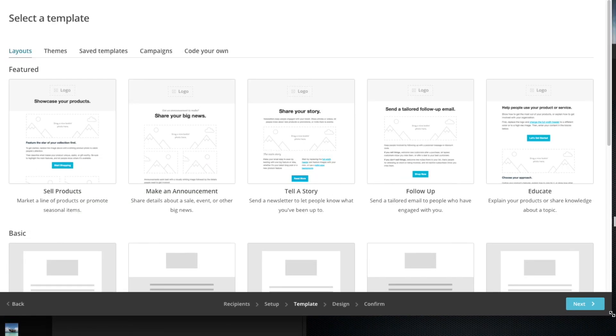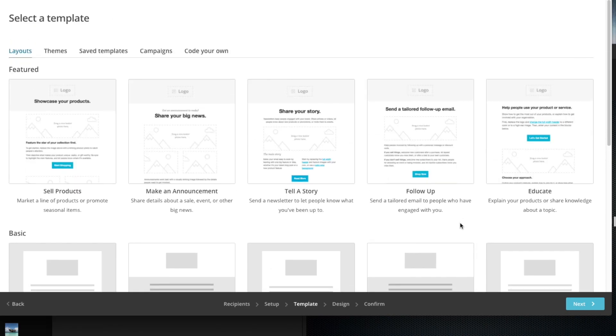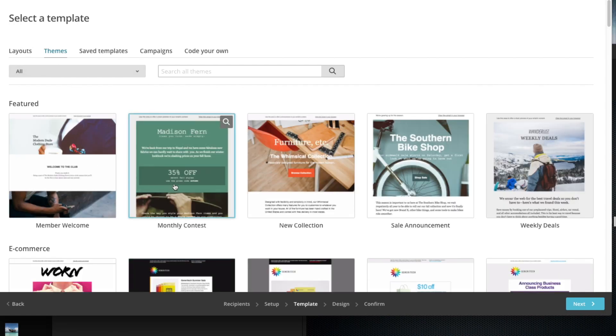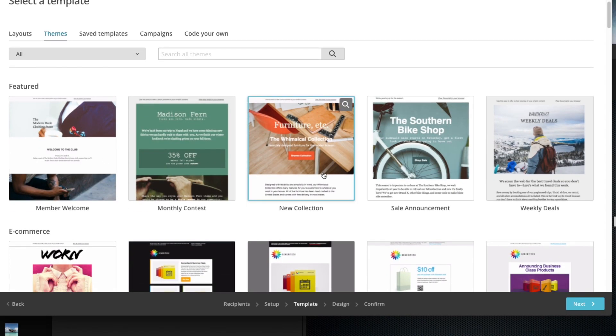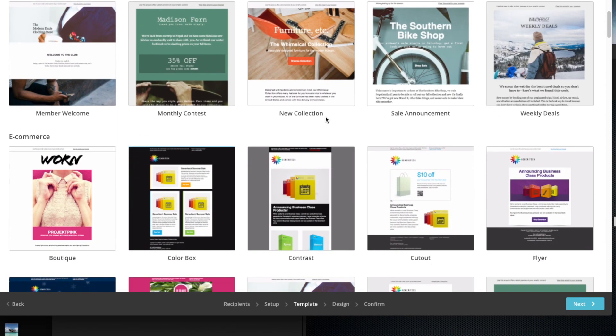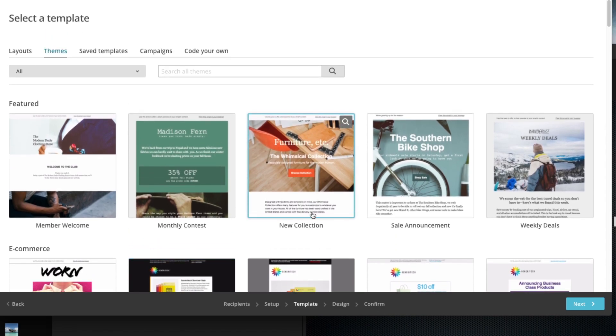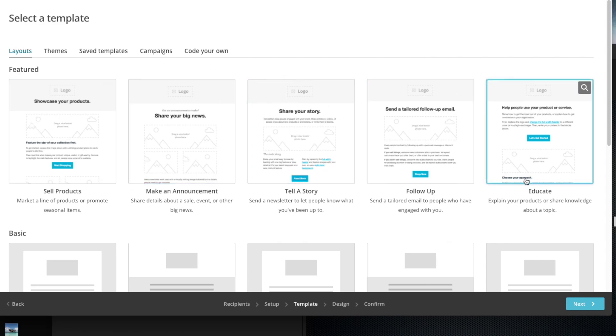Here you have different options for layout. Here are the ones that you could design yourself. Here are ones where they're already designed and all you have to do is just replace the images, or you could keep those images if you want and just customize it. Let's go back to the layouts where we want to create ourselves. I want to start with the educate template here.